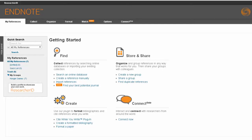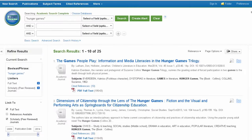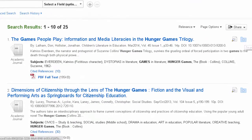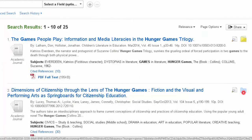Most of our databases can export records to EndNote, so we'll go to Academic Search Complete as an example. Let's say you're writing a paper for an English class about themes in The Hunger Games, and you find several great articles in Academic Search Complete. Add those articles to a folder by clicking on the icon.